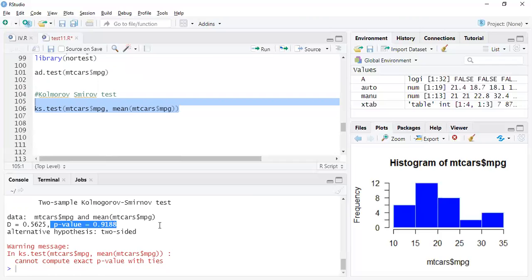If you're doing machine learning modeling rather than econometrics or inferential statistics, you can be fine with just plotting the data visually to check normality. But if you're doing econometrics or more inferential statistical analysis, it's always good to check normality in multiple ways to confirm whether the data is normally distributed.